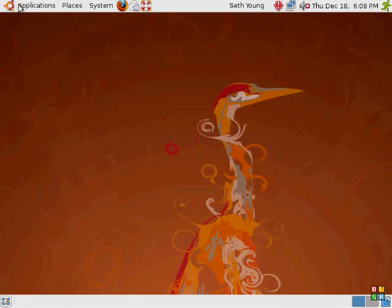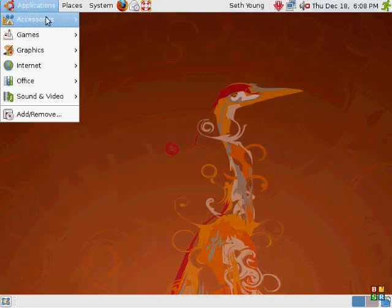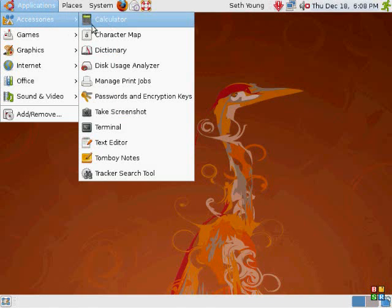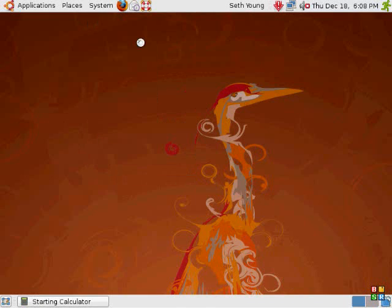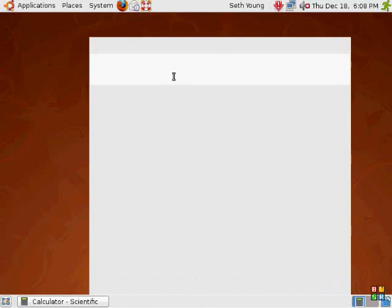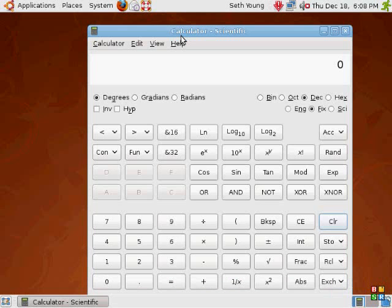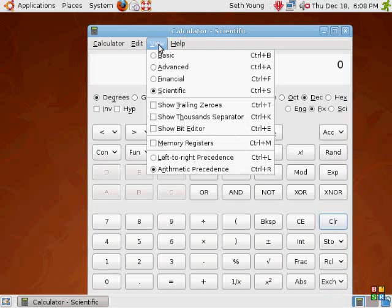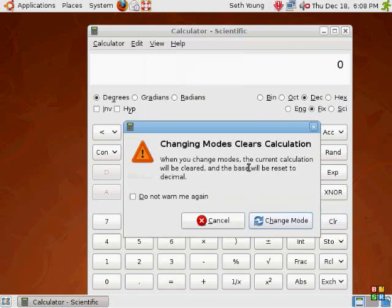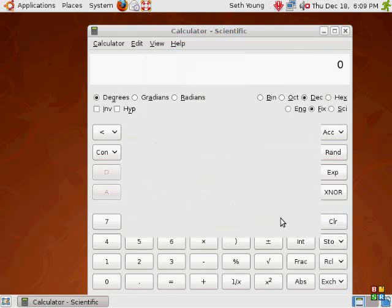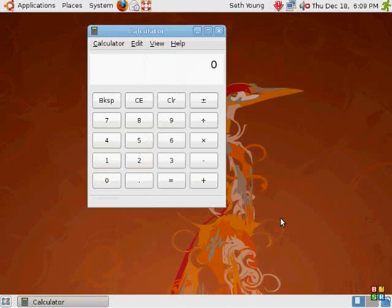Let's go to applications, accessories, calculator. Let's start out in basic view.